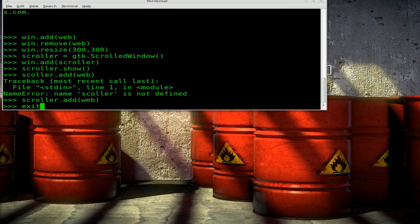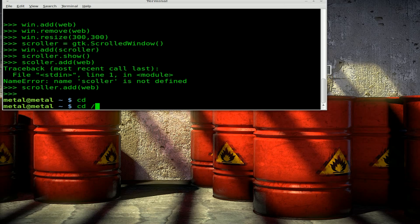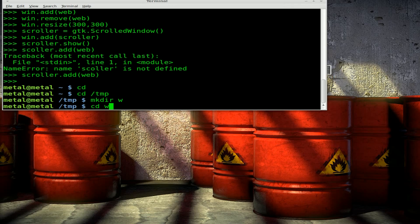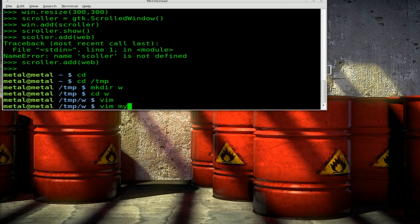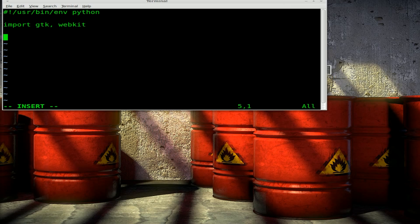So real quick let's take what we learned and throw it into a script. I'll exit the Python environment, go into my temp folder, create a folder called 'w' to work in, and open vim with the filename myweb. We'll give it a shebang: #!/usr/bin/env python. We're going to import both gtk and webkit. To keep this simple I'm not going to use any classes. We'll create a win object — it's a gtk.Window() — just like we did before.